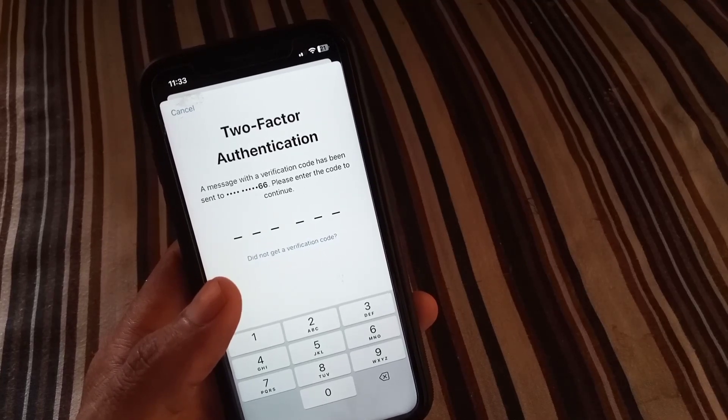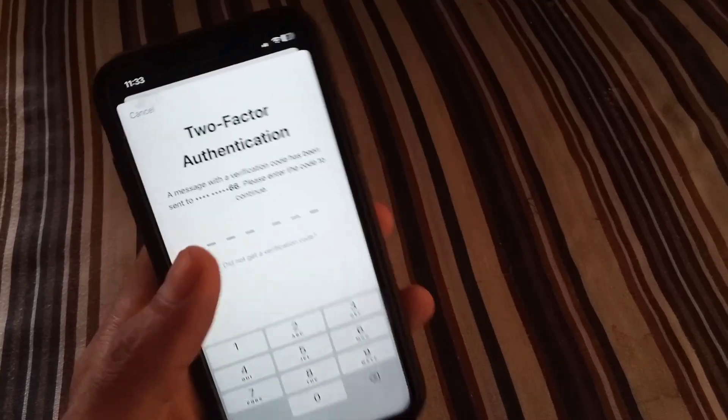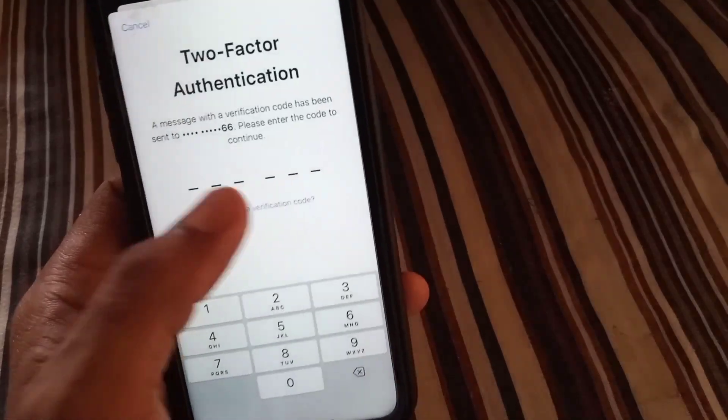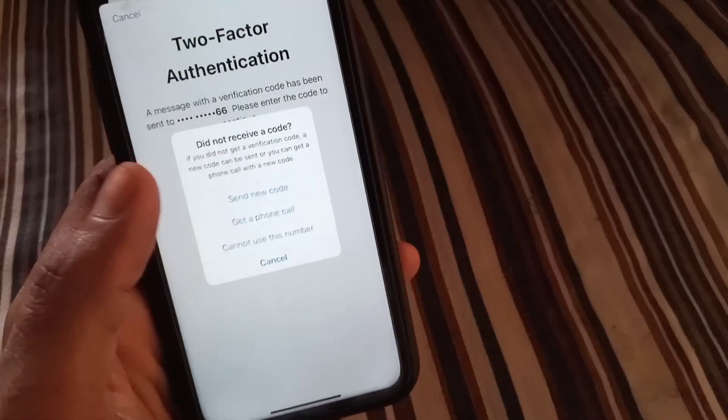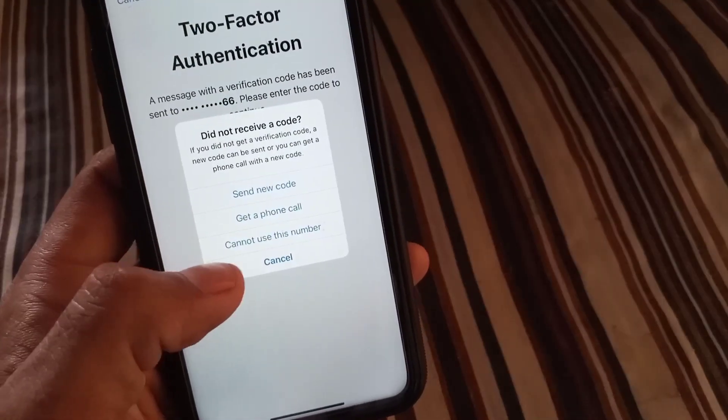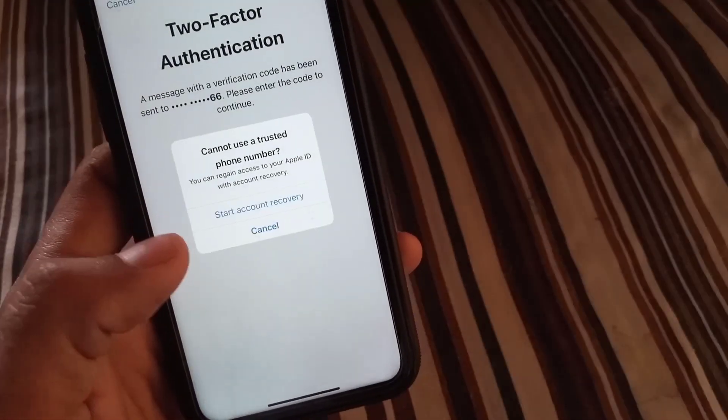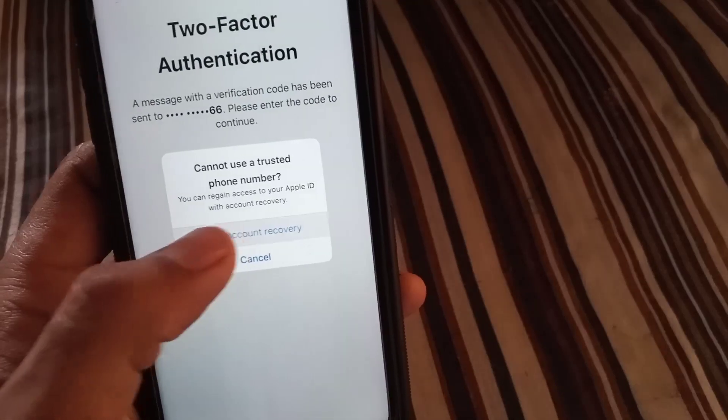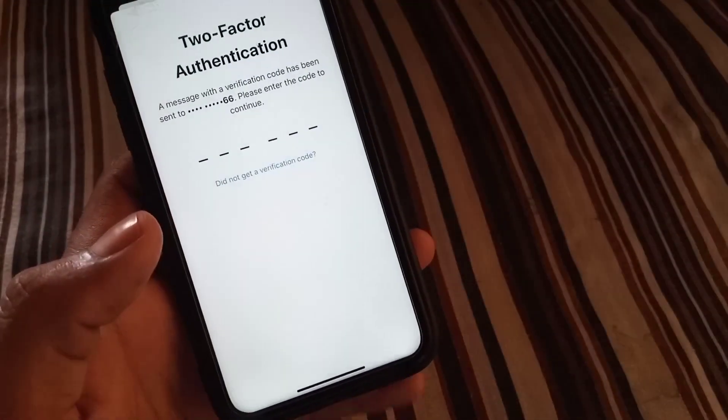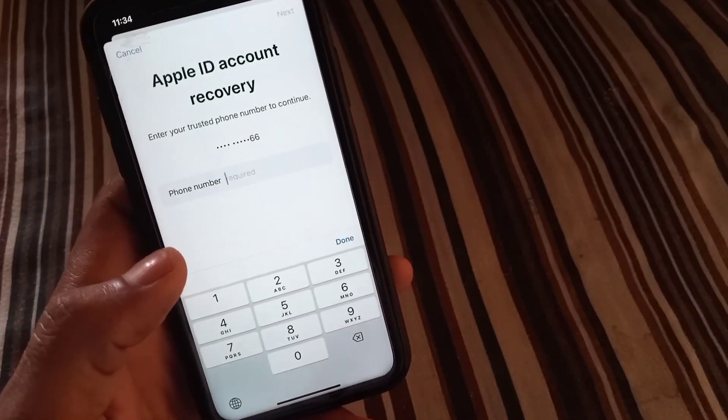But I have no phone number, simply tap on 'Do not get verification code,' tap on it now. Cannot use this number and start account recovery. Wait for some seconds.